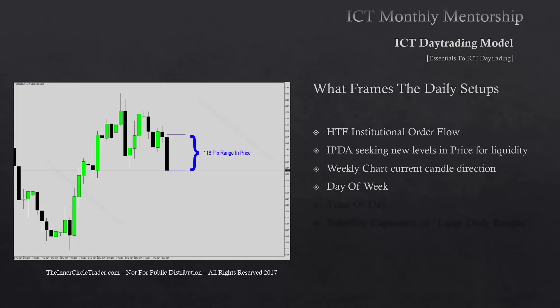The day of the week is paramount in understanding day trading. There are certain days that have high probability, other days that can be a hat trick — you may expect something and the market does something entirely different — and there are days that are predisposed to just being a quiet day. We'll talk about all of that.